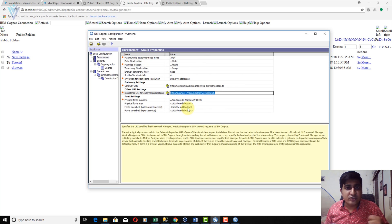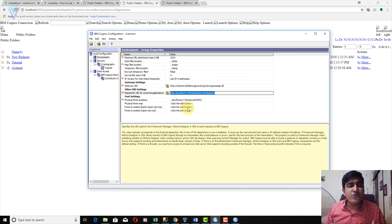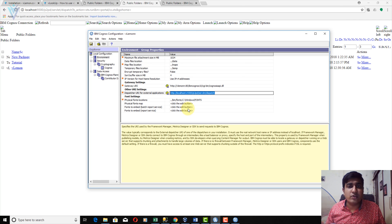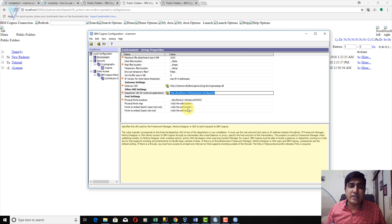In our next video, we are going to learn how to create a new Framework Manager project and also explore the user interface. I hope you enjoyed this video. If you liked it, don't forget to click Like, Subscribe, share it with everyone, and provide your feedback. See you all in the next IBM Cognos Framework Manager tutorial video.